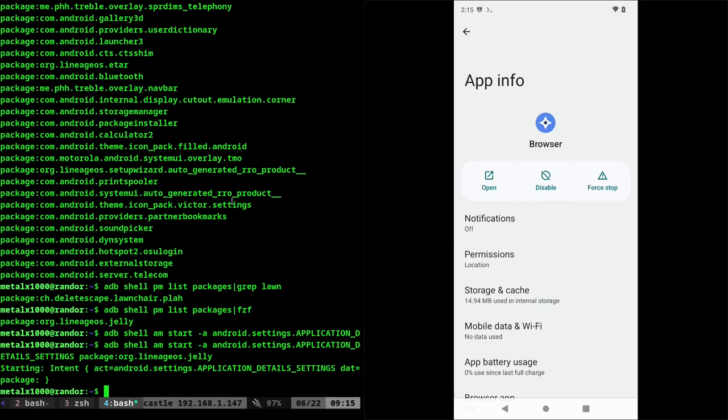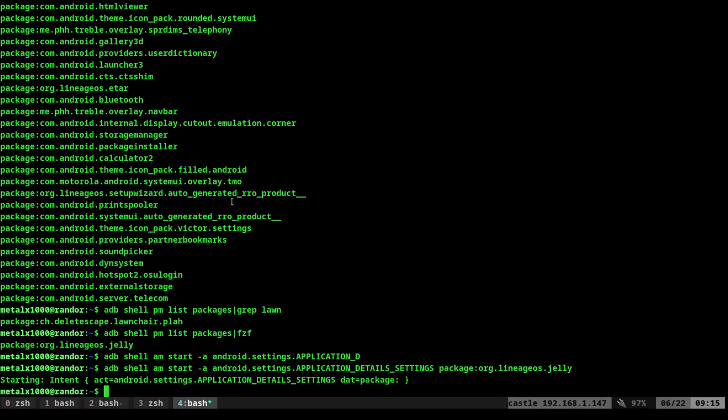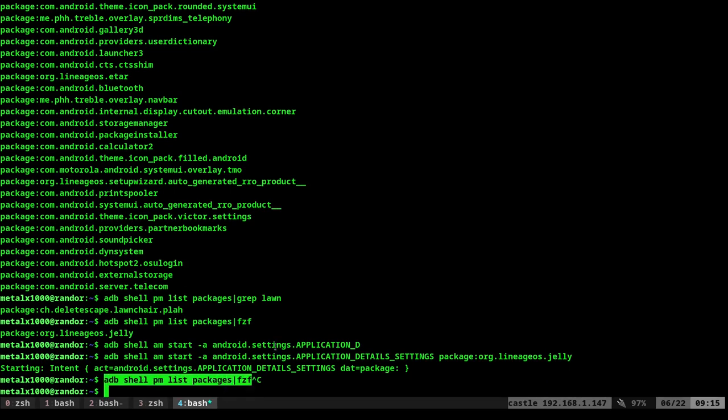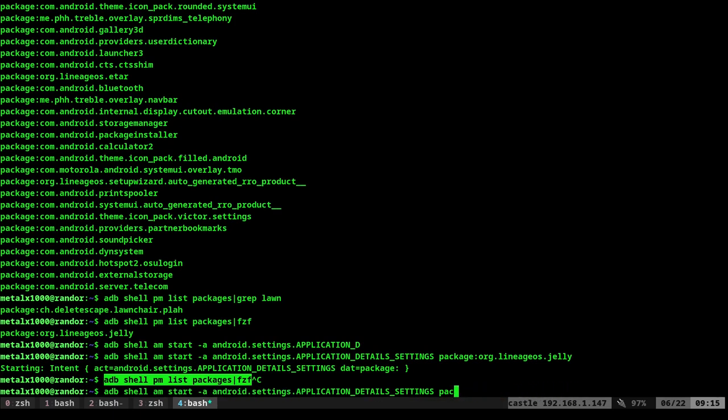And now you can also combine those commands. If you're familiar at all with the shell and the power of the shell is I can take this fuzzy finder command. And here I can erase the package name and just in quotations, dollar sign, parentheses, I can put in that command. And now when I hit enter, it will list all my packages.